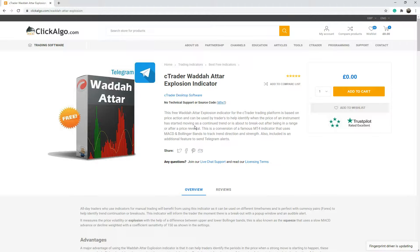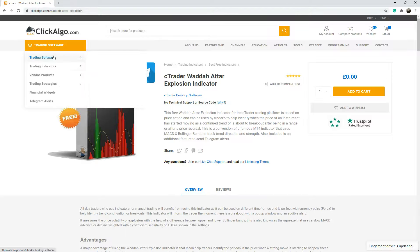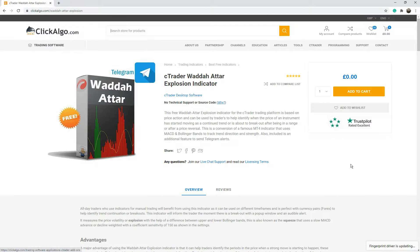You can download the indicator from our website. Just go to clickalgo.com and type the name of the product in the search box and you should be able to download it. You can also access it through trading indicators, best free indicators.